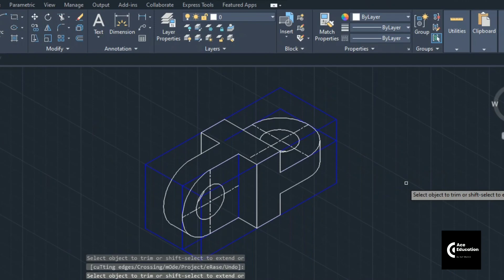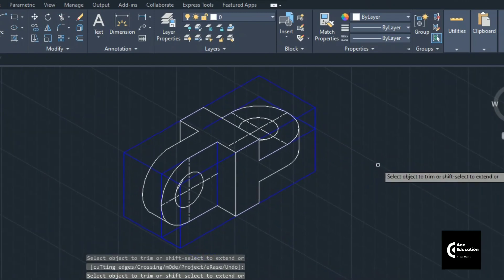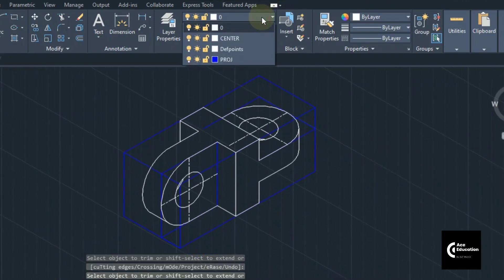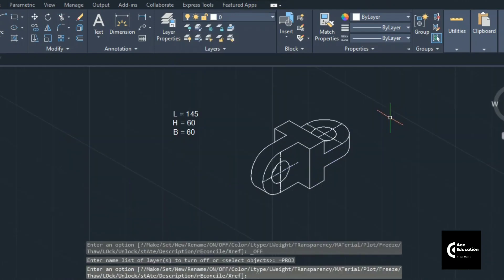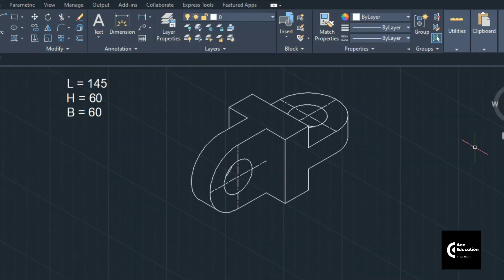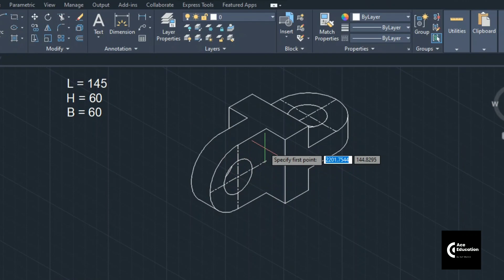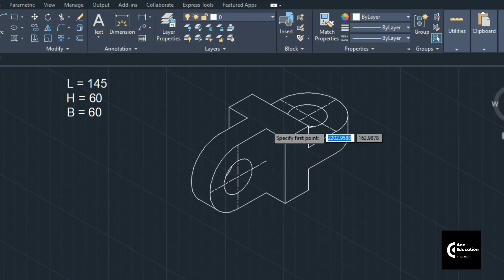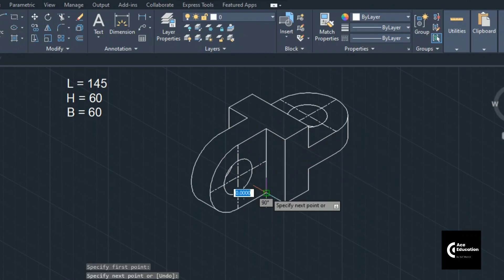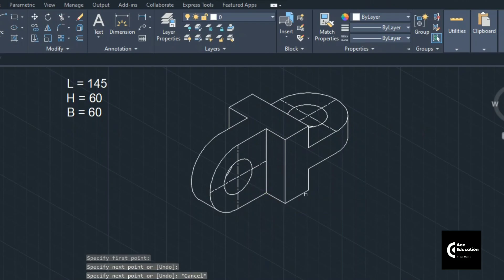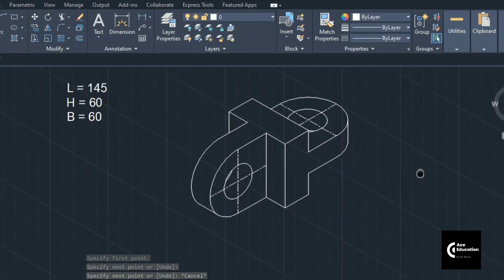Now if you look at this diagram carefully, you can see one line is missing in our diagram — where two vertical surfaces are meeting. So we can see here that the isometric diagram is completed.